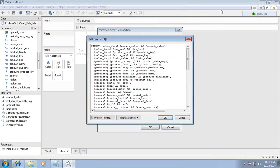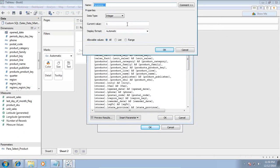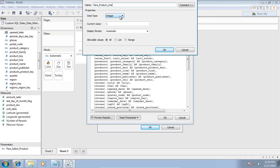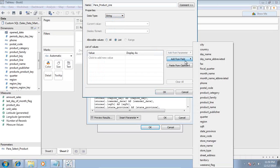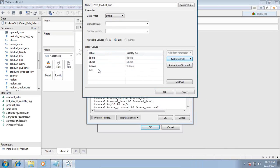So I once again select insert, create new parameter. Define a parameter name: para product line. The value of product line is string, and I want the value to be coming from my database. So I use add from field product line. So far it has got three values: books, music, and video. I can have my own value as well.